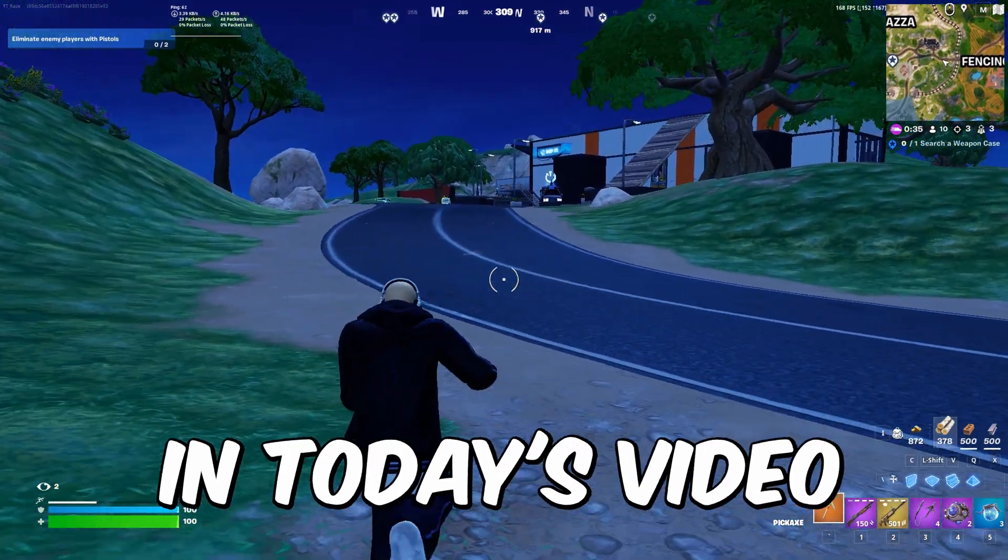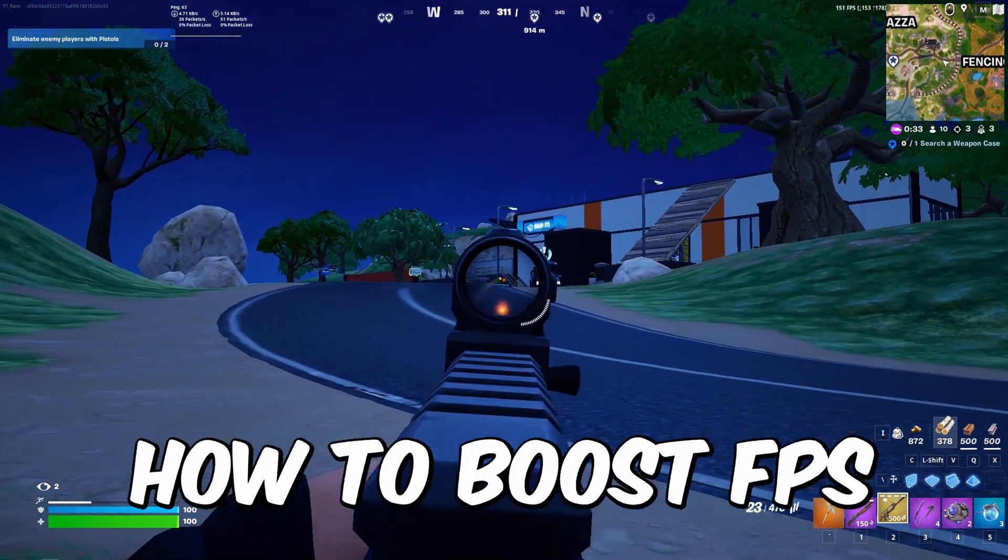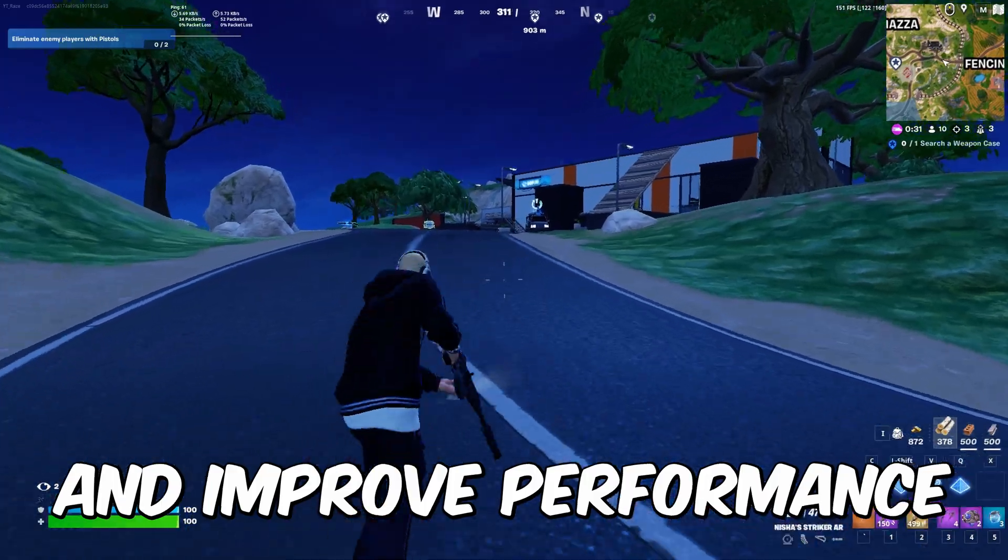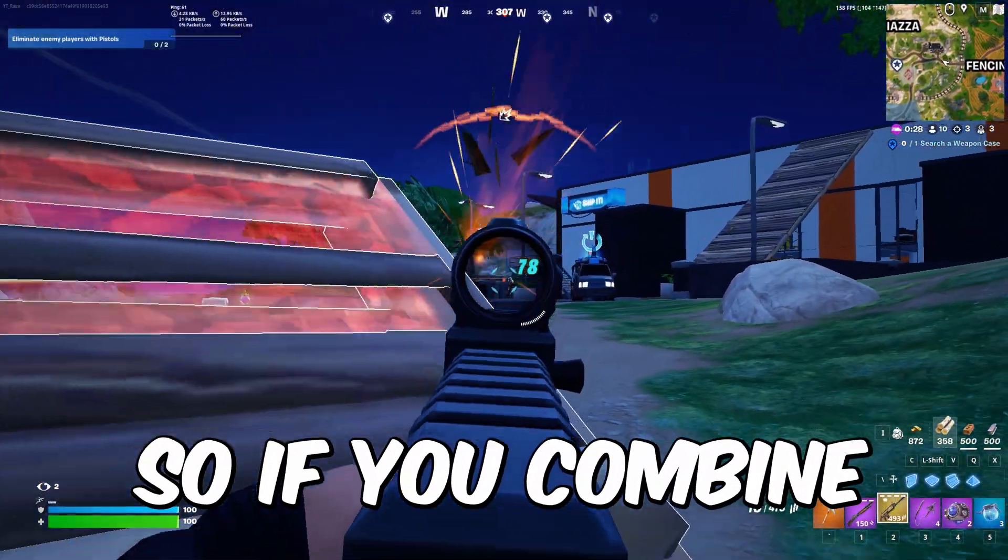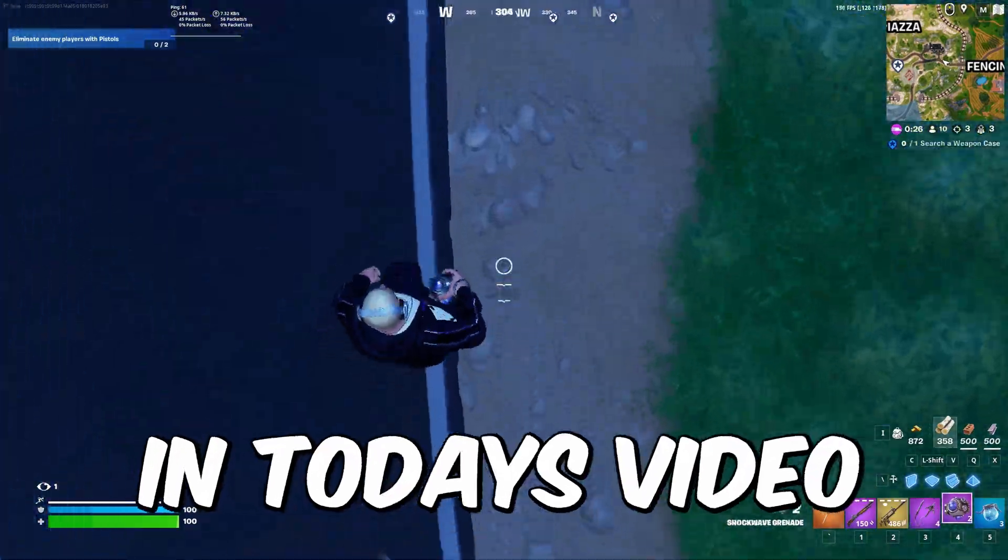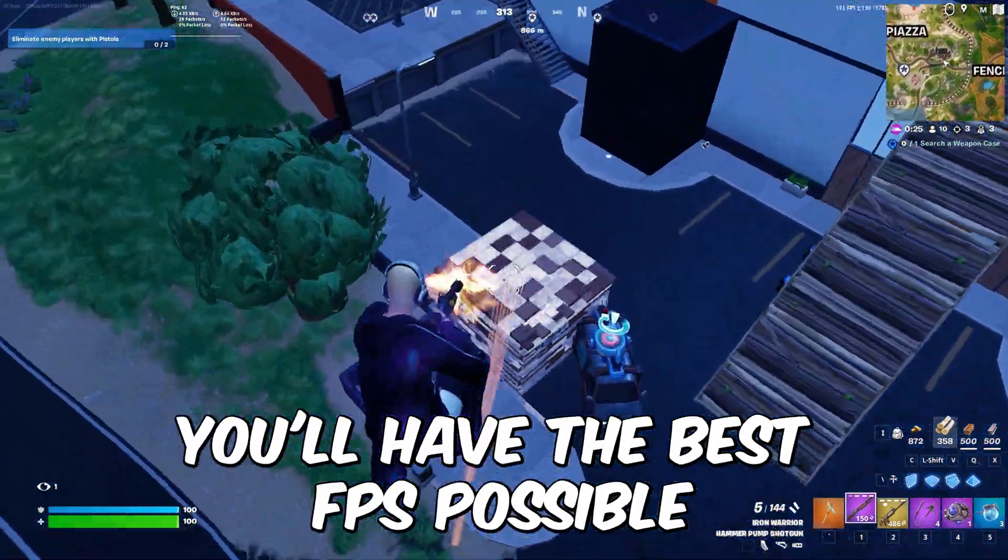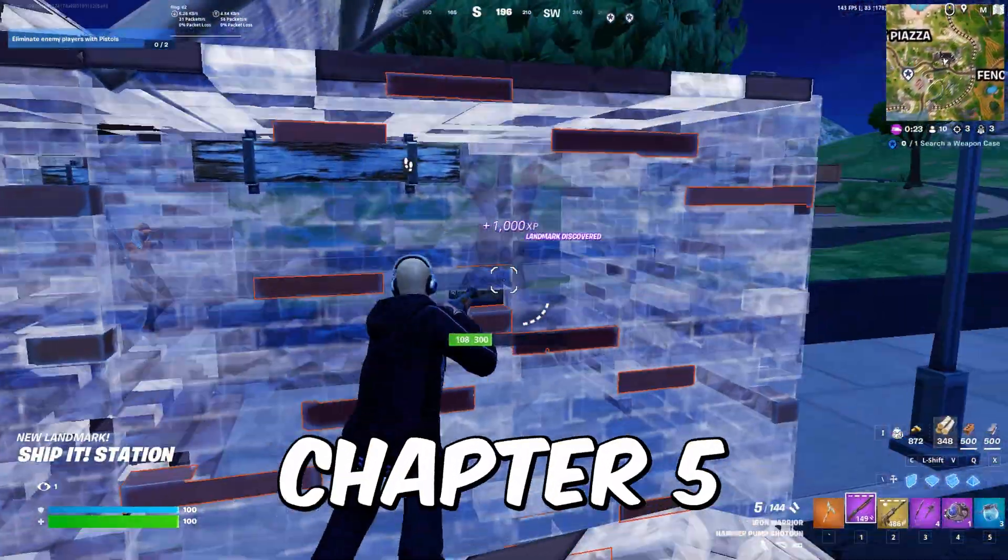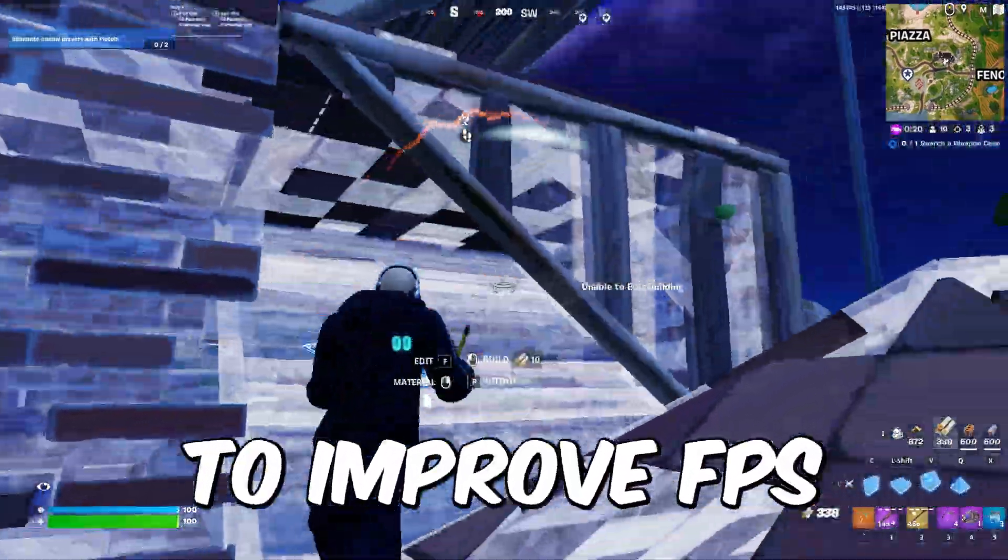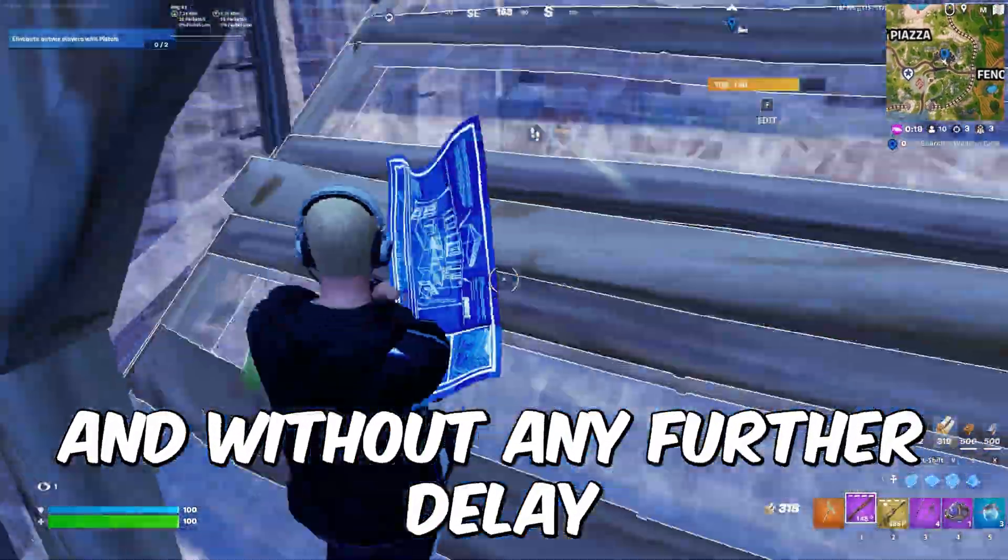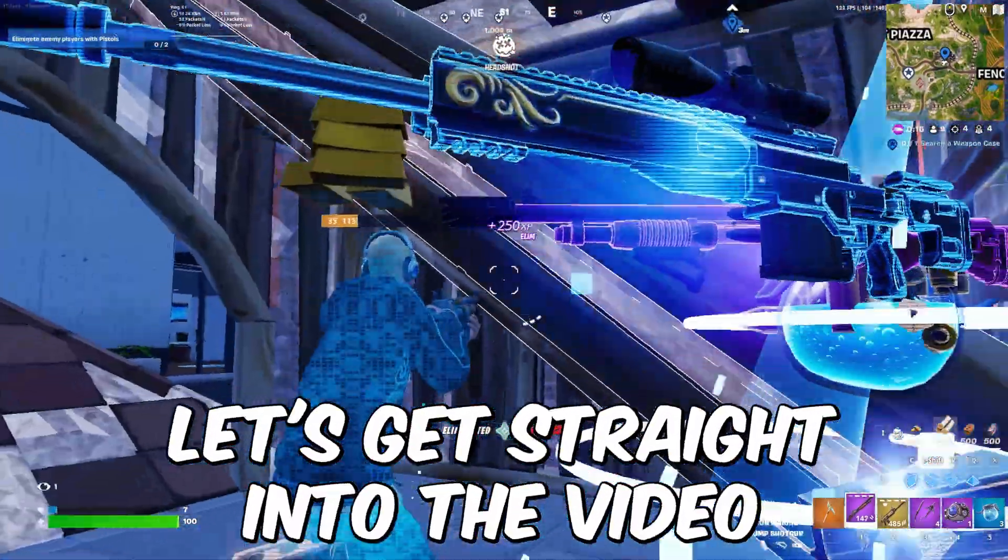Hey guys, what's up? In today's video I'm going to be showing you how to boost FPS and improve your performance on Fortnite Chapter 5 Season 1. If you combine all of these tweaks in today's video, you'll have the best FPS possible that you can get on Fortnite Chapter 5. Please watch till the end of the video to improve your FPS on Fortnite, and without any further delay, let's get straight into the video.